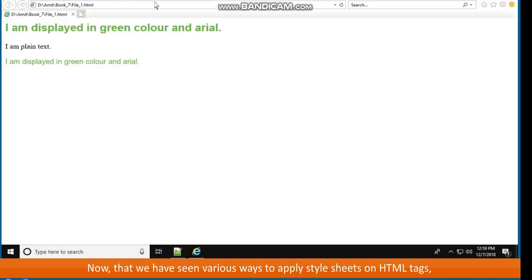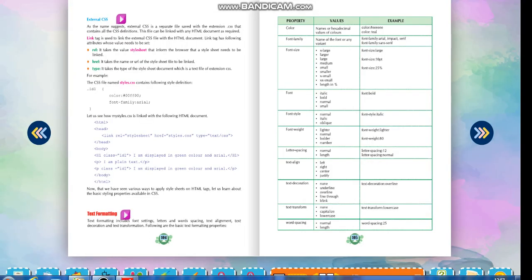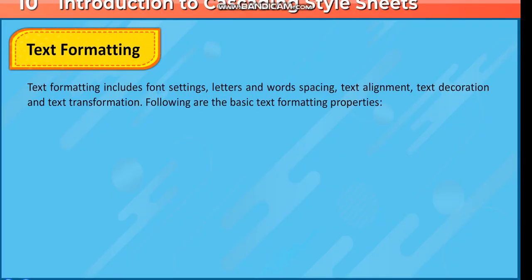Now that we have seen various ways to apply stylesheets on HTML tags, let's learn about the basic styling properties available in CSS. Text formatting includes font settings, letter and word spacing, text alignment, text decoration, and text transformation. The following are the basic text formatting properties.